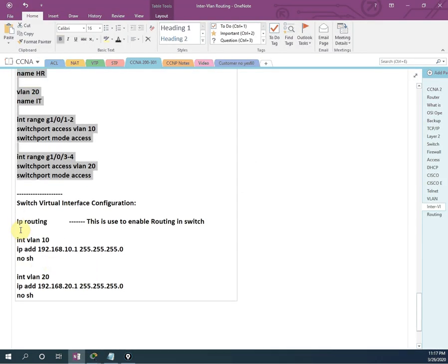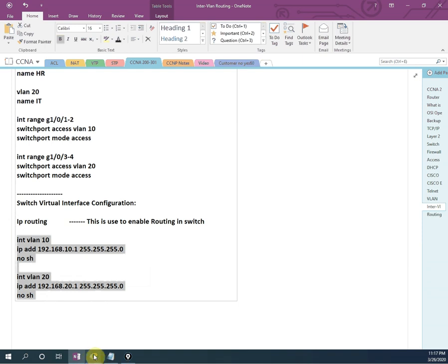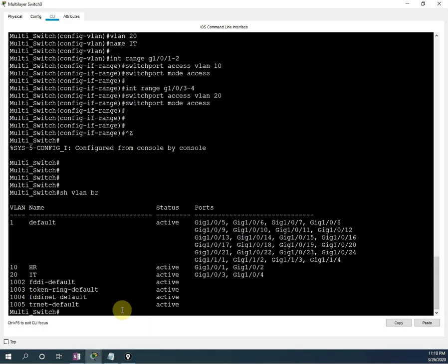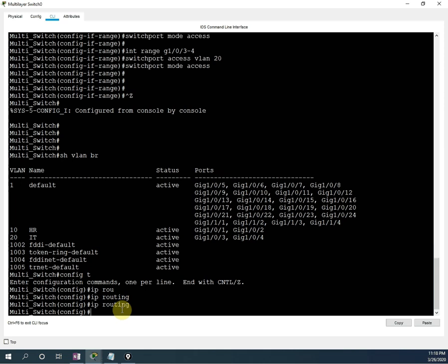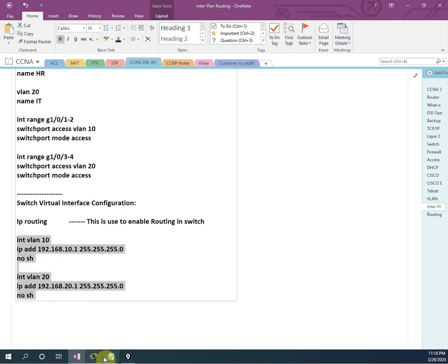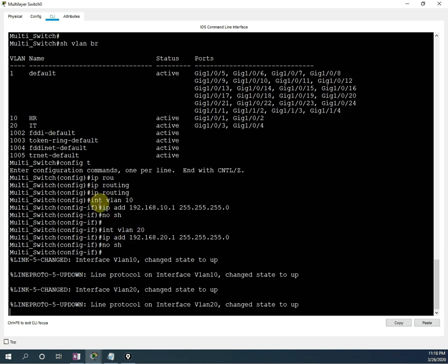So now we are going to configure this. Before pasting the SVI configuration, we need to go and enable the routing. I will go into global configuration mode, then write IP routing. Now IP routing is enabled. So I will paste the SVI configuration. This is the configuration to create interface VLAN 10 and assign the IP address in the switch. I will paste the configuration — we created the switch virtual interface, created interface VLAN 10, assigned the IP address and no shutdown. Same thing we done for interface VLAN 20: assigned the IP address and no shutdown.